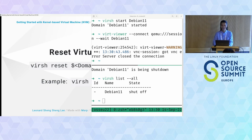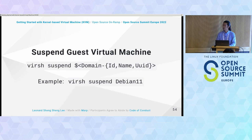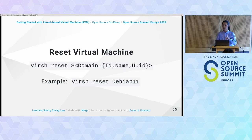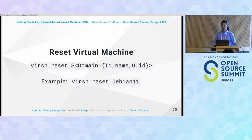Suspend puts the VM in a saved state so it can be restarted from the same state later. Reset is like pressing the reset button on an old computer or long-pressing the power button — it kills power and reinitializes the internal state. There are risks of data loss with reset, so use it only when necessary.